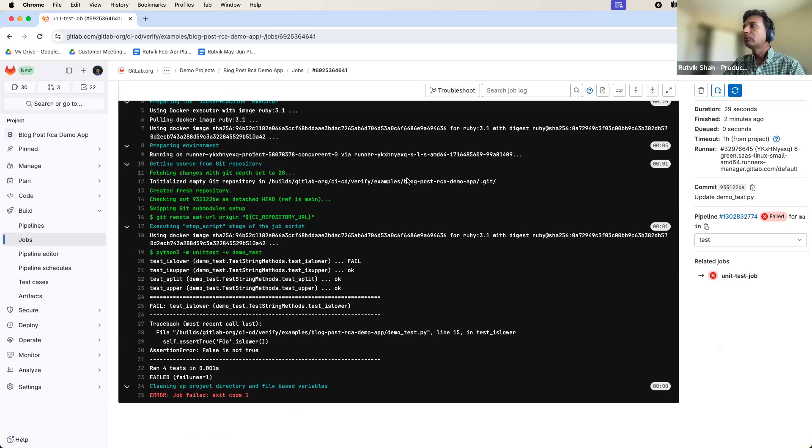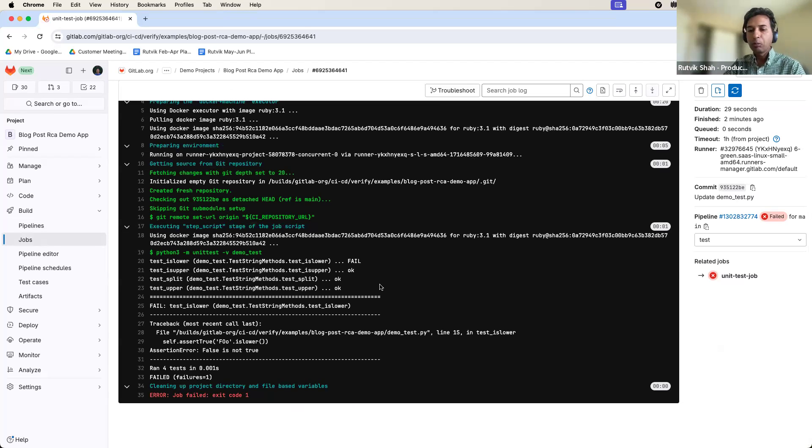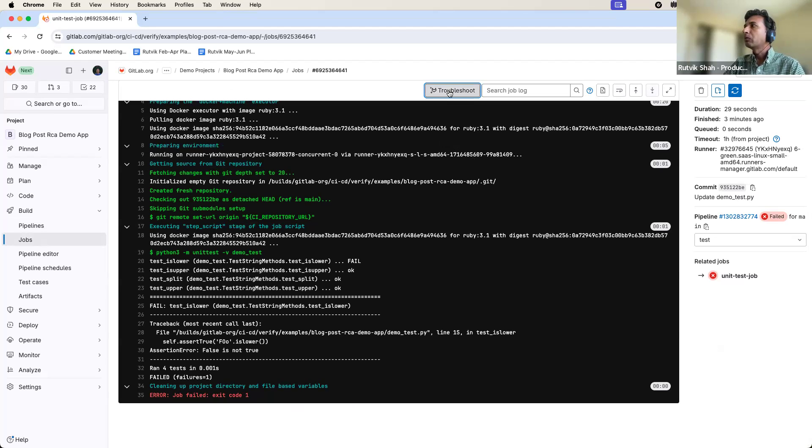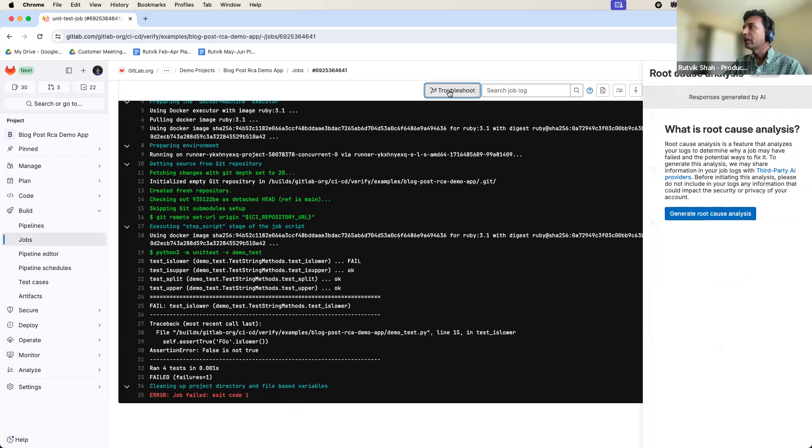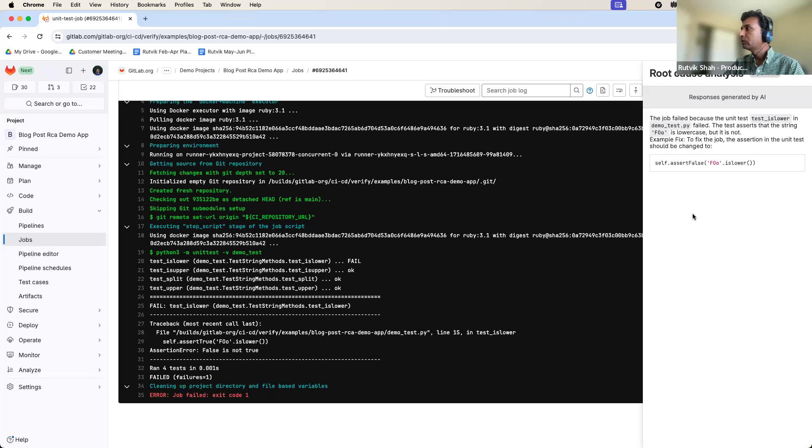Okay, so here is the job details page and typically you would go through the logs and interpret the error and try to come up with a hypothesis on how to fix it. But instead of that, we can click this button which will perform a root cause analysis on the log and give us a suggestion. So let's see what response we get.